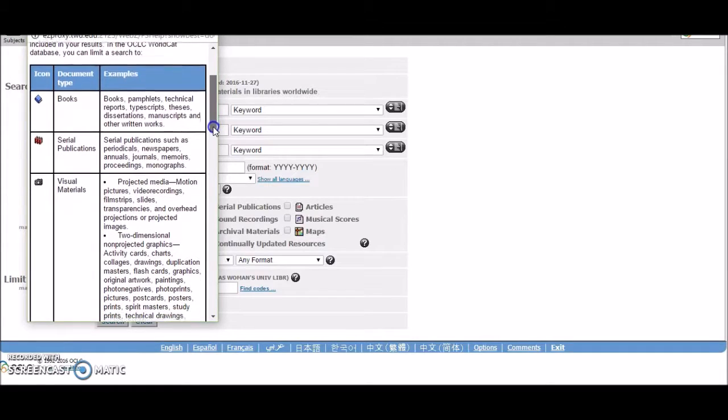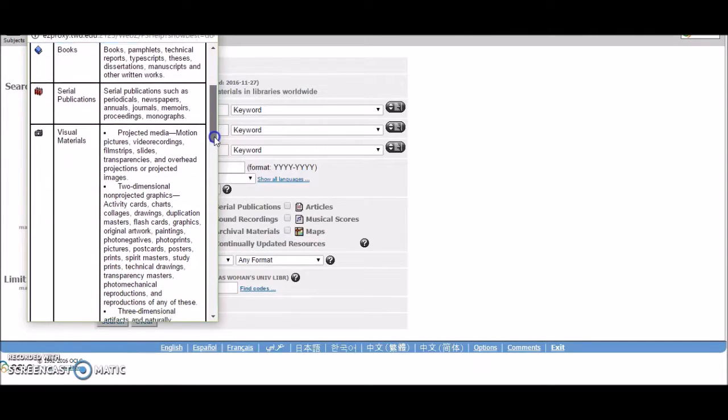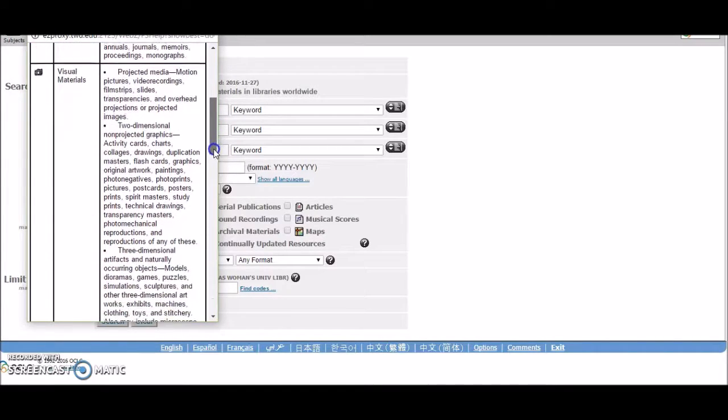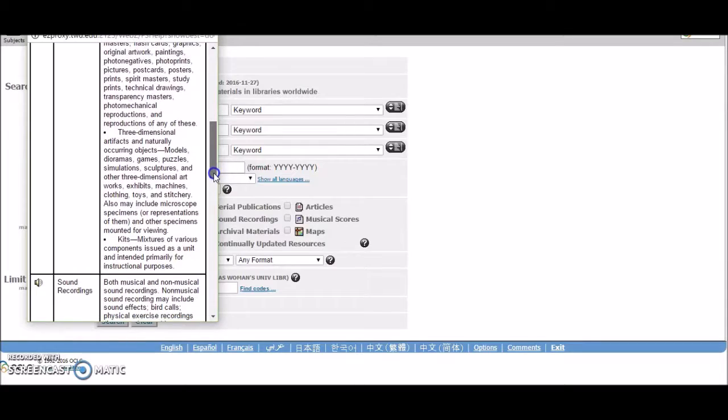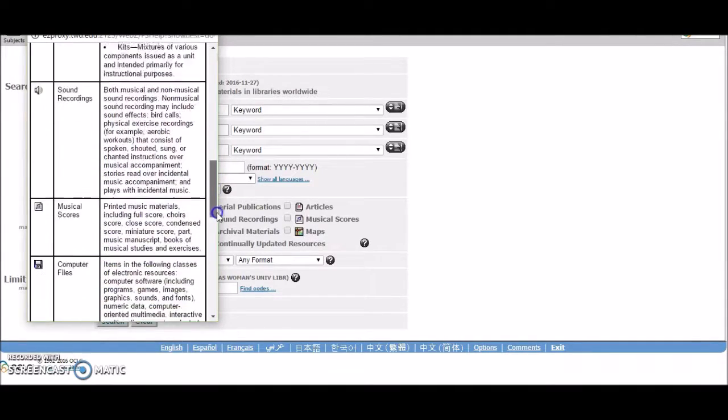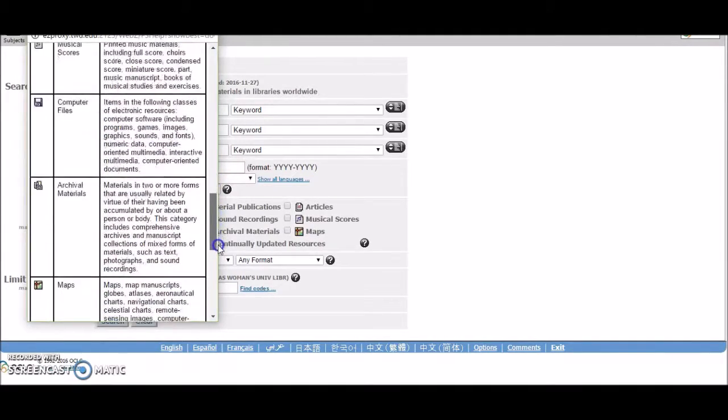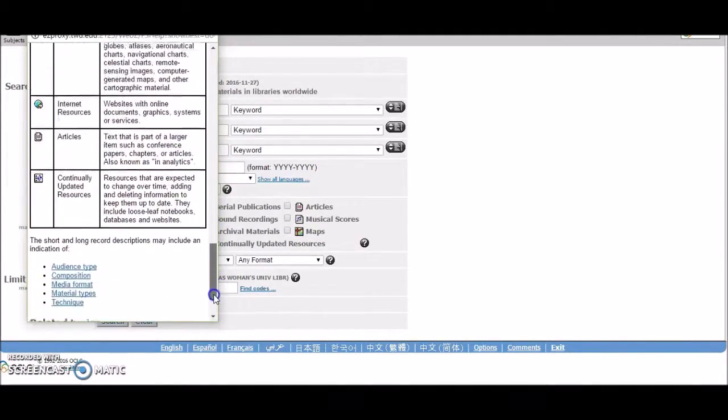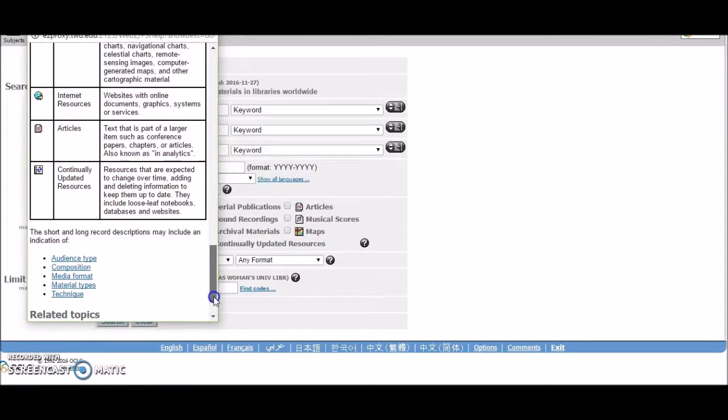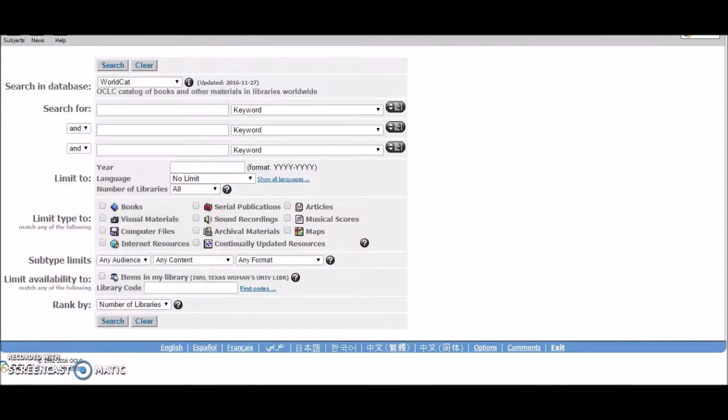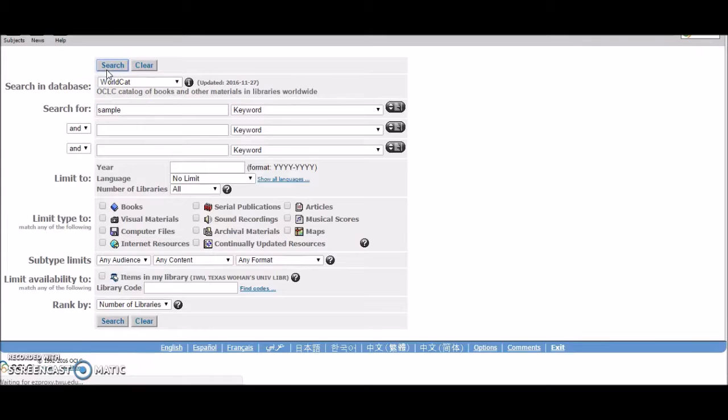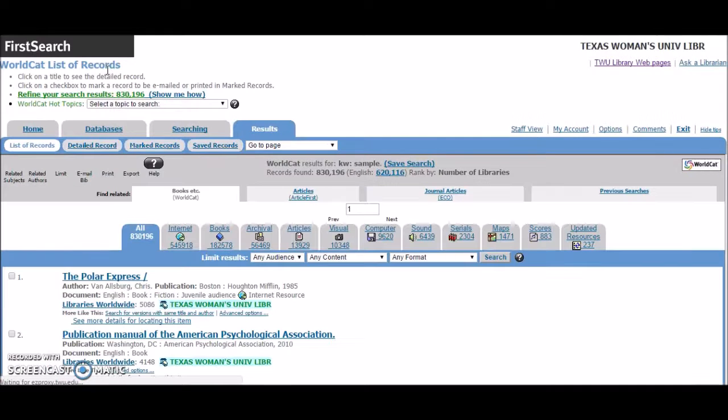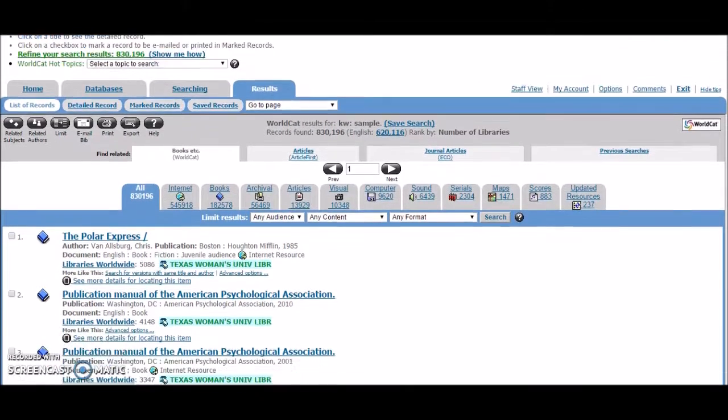You cannot actually access the full text or files of these items through WorldCat, but you can find out very useful information about the materials, including publication information, what libraries have the item, descriptive terms about the item that you can use to find more like it, and sometimes excerpts from the full text. This information is in item records, which are bibliographies that represent real books held at real libraries all over the world.